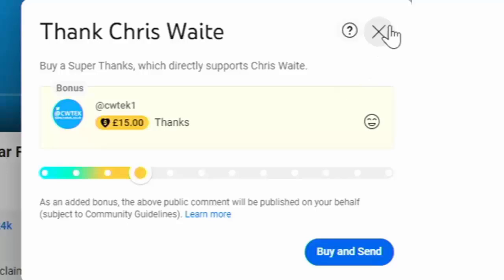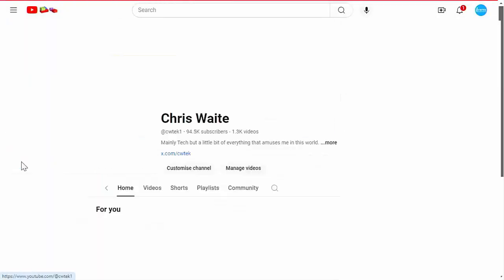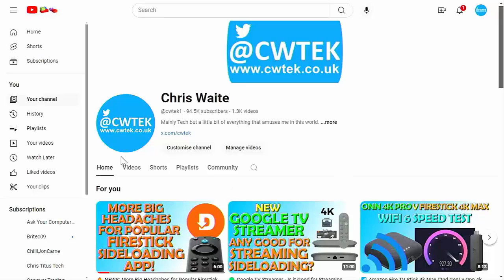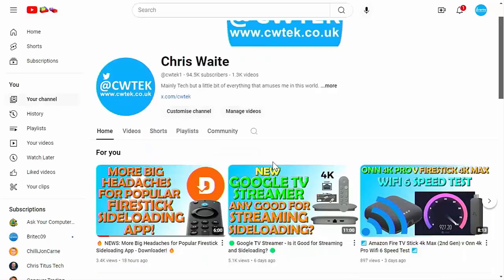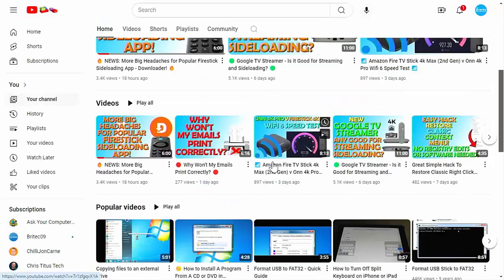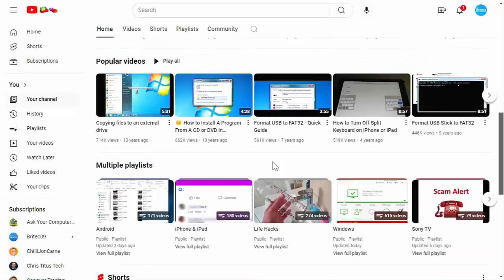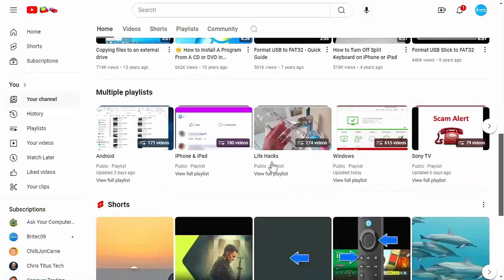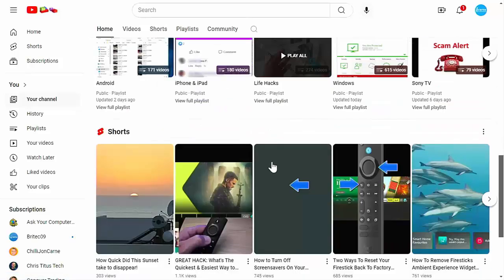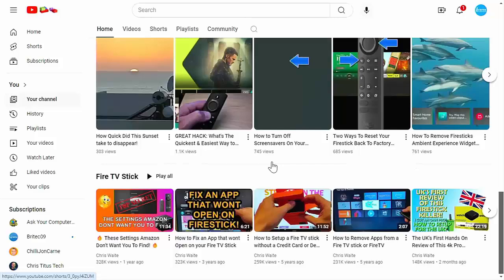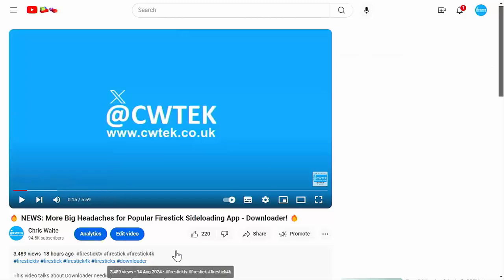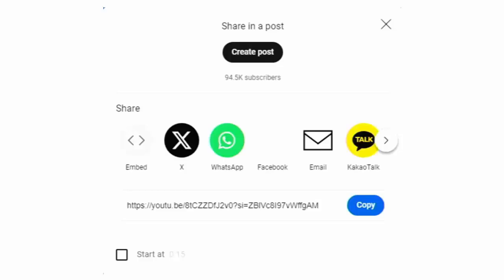And whilst you're at my YouTube channel, why not stick around? I've got thousands of other videos for you right here, right now, covering all sorts of subjects. Hopefully whilst you're here, you're going to find something to educate you, entertain you, amuse you, and maybe even save you some time and money. And if you do see any videos that you think your friends, your family or your work colleagues might like to see, then please don't forget to share these videos on your social media timelines.